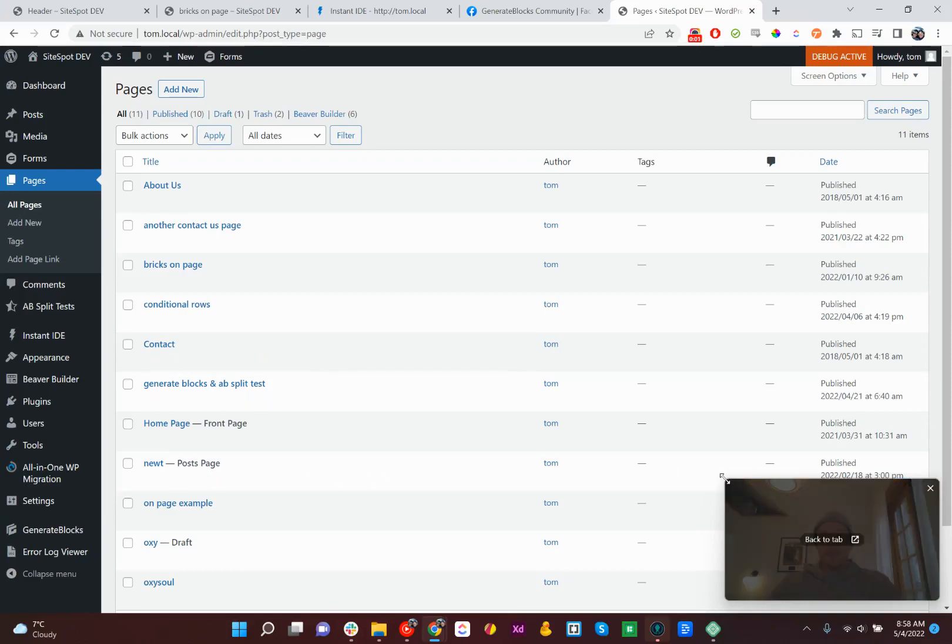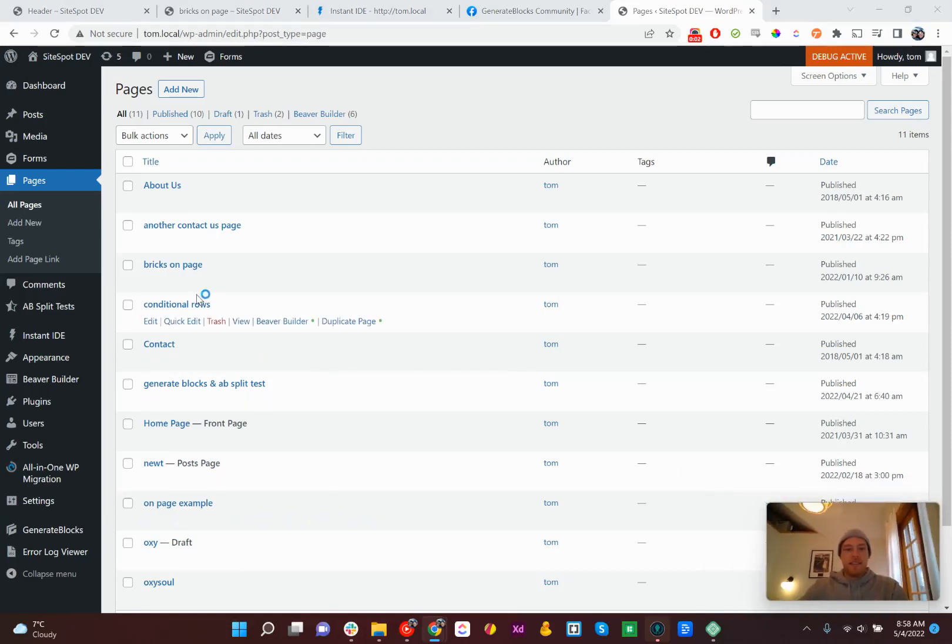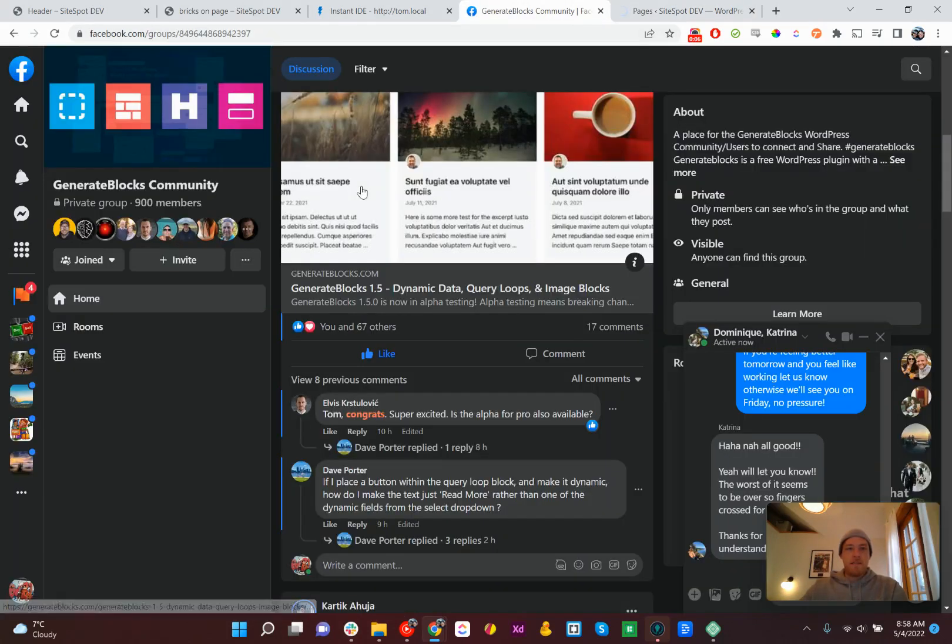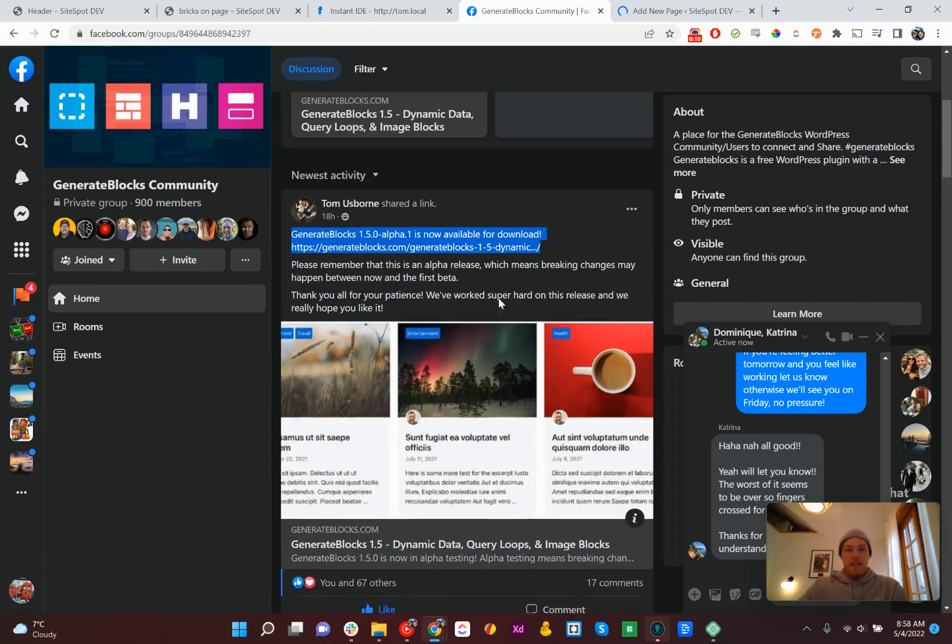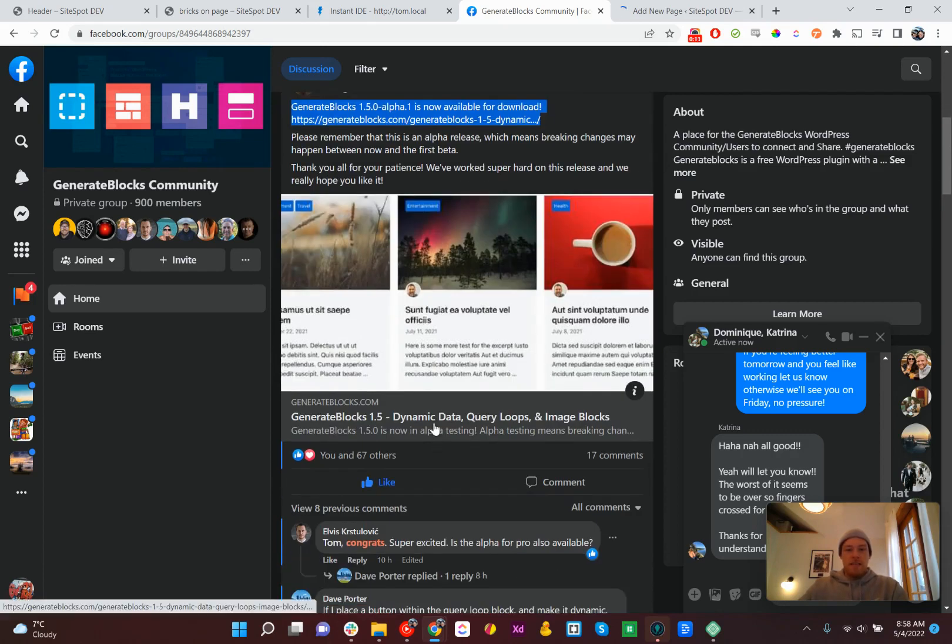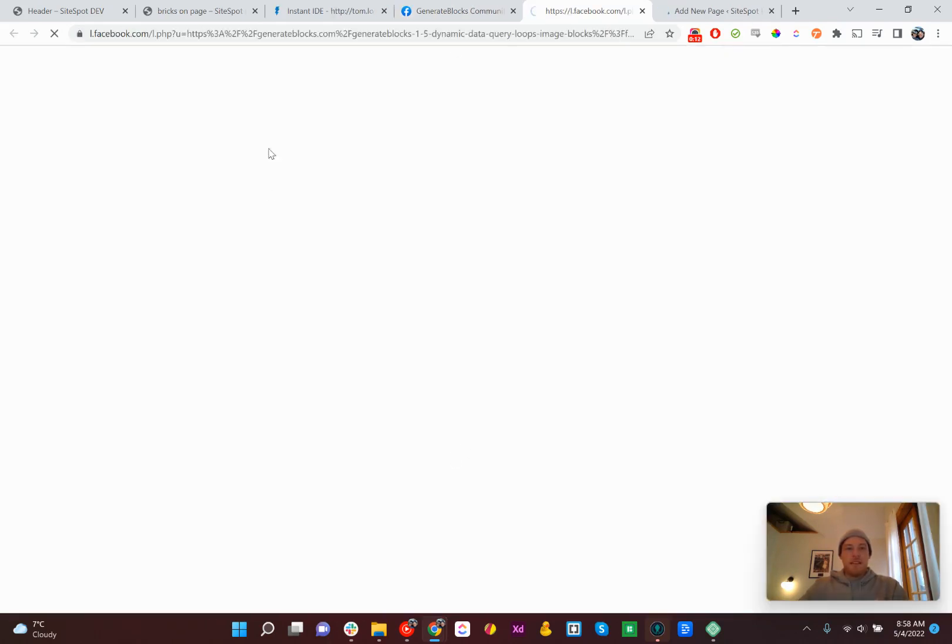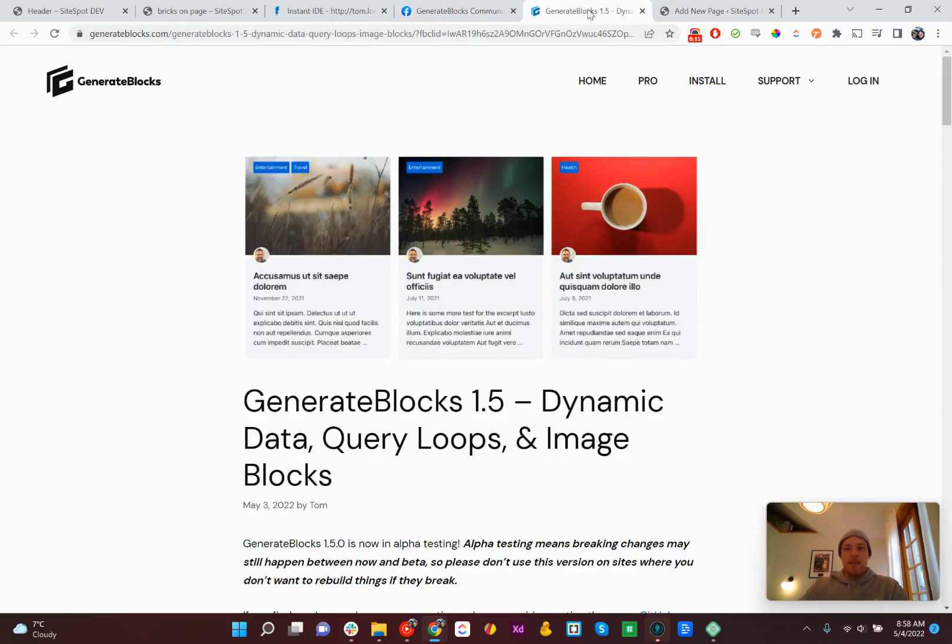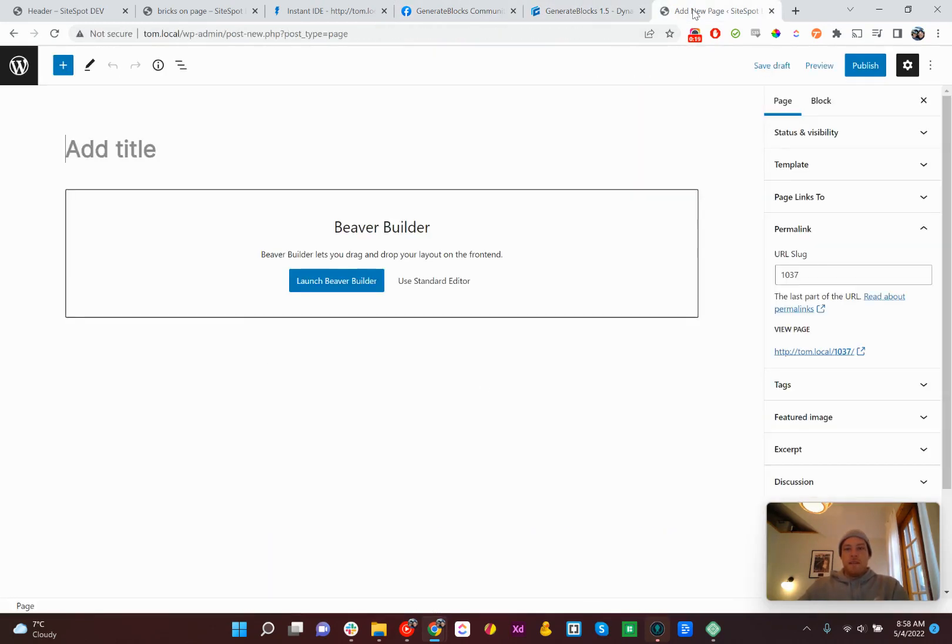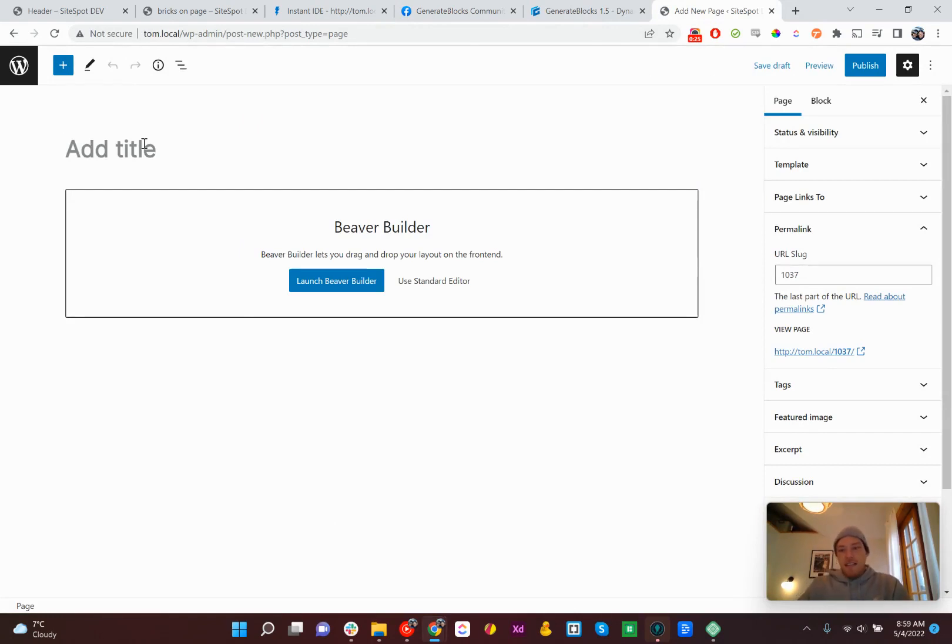This is Tom with AB Split Test, and today I'm going to have a play around with the new Generate Blocks 1.5. Now the big exciting thing about this is the dynamic data, query loops, and a new image block. So if you don't know, AB Split Test integrates with Generate Blocks. So let's see if it still works or if we have work to do.